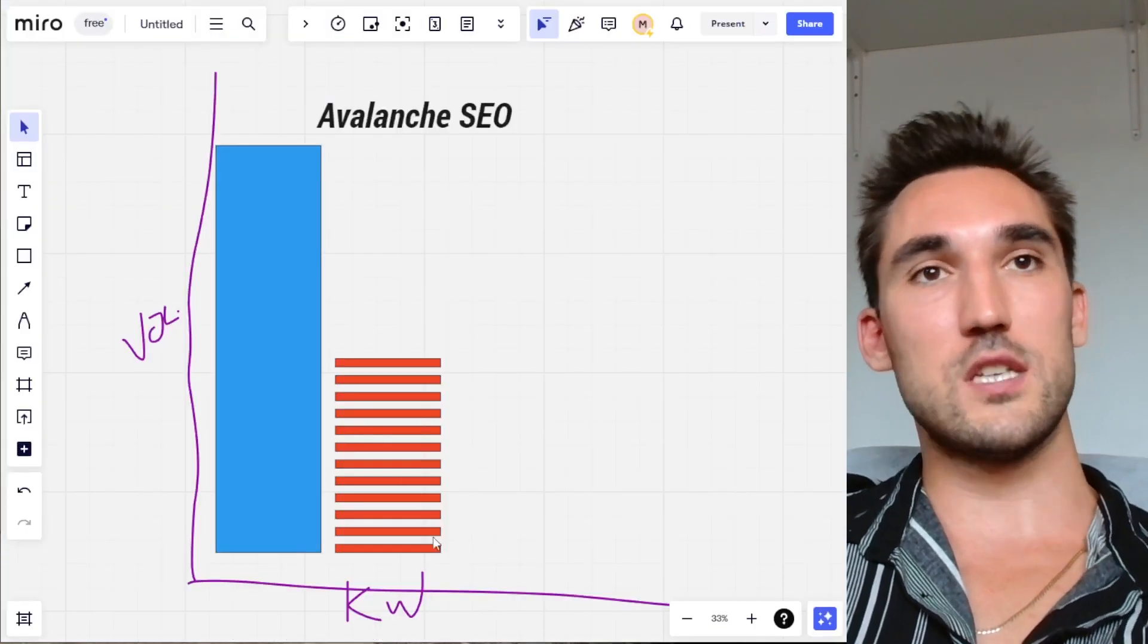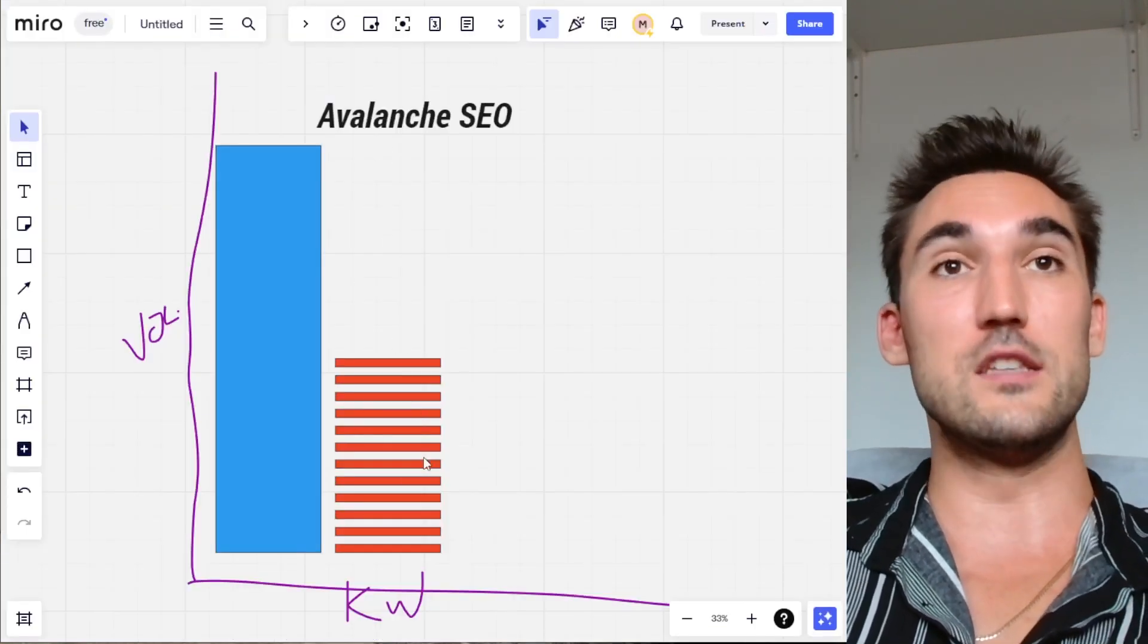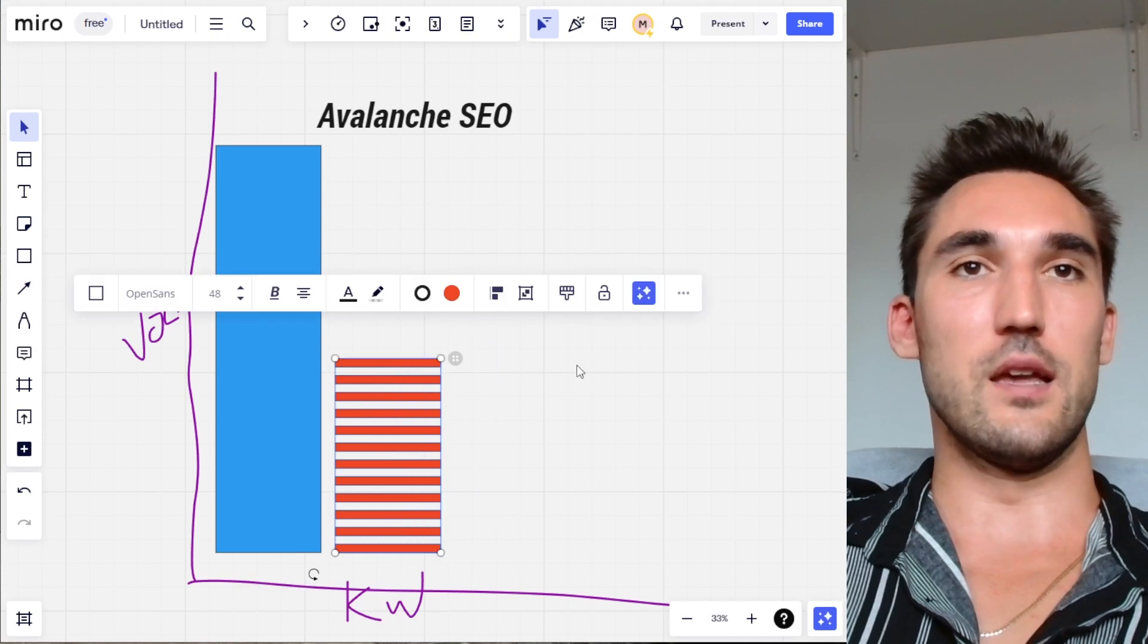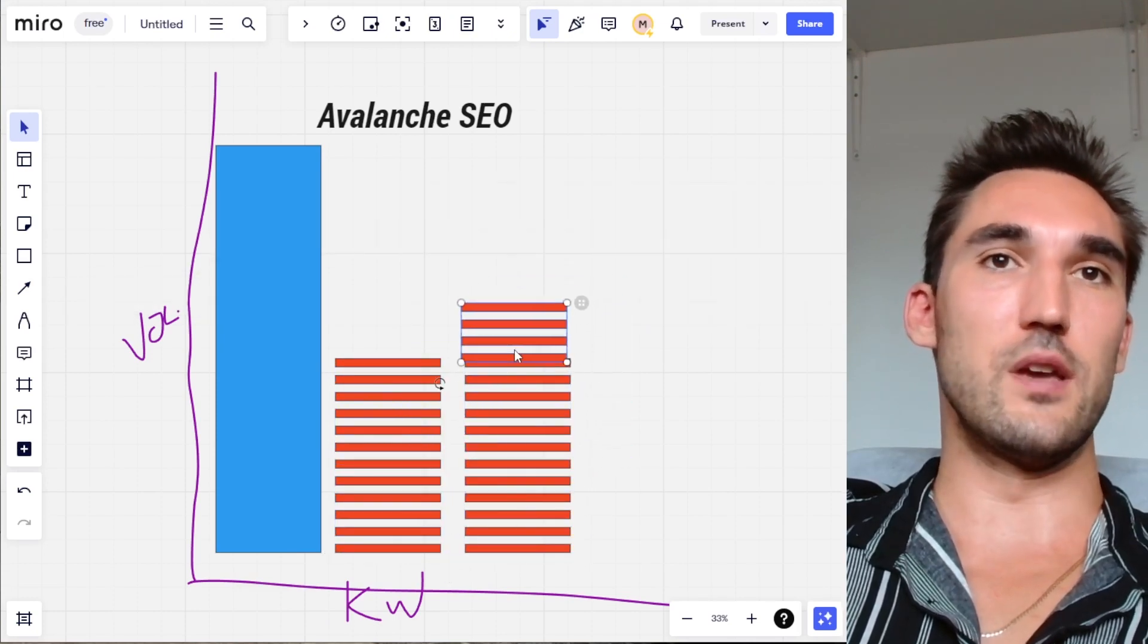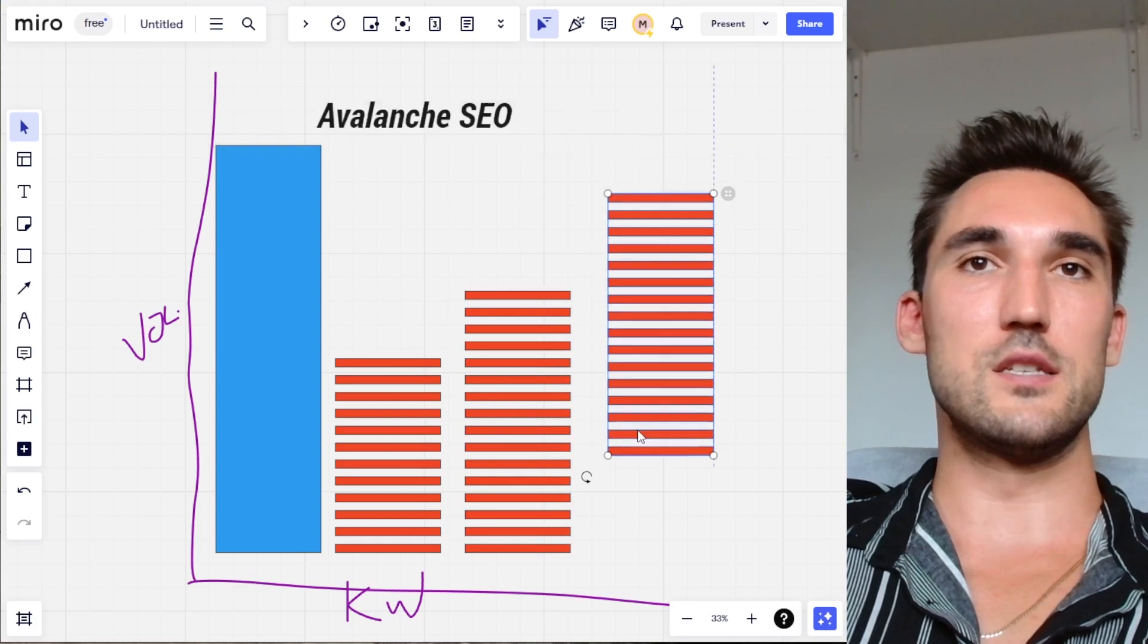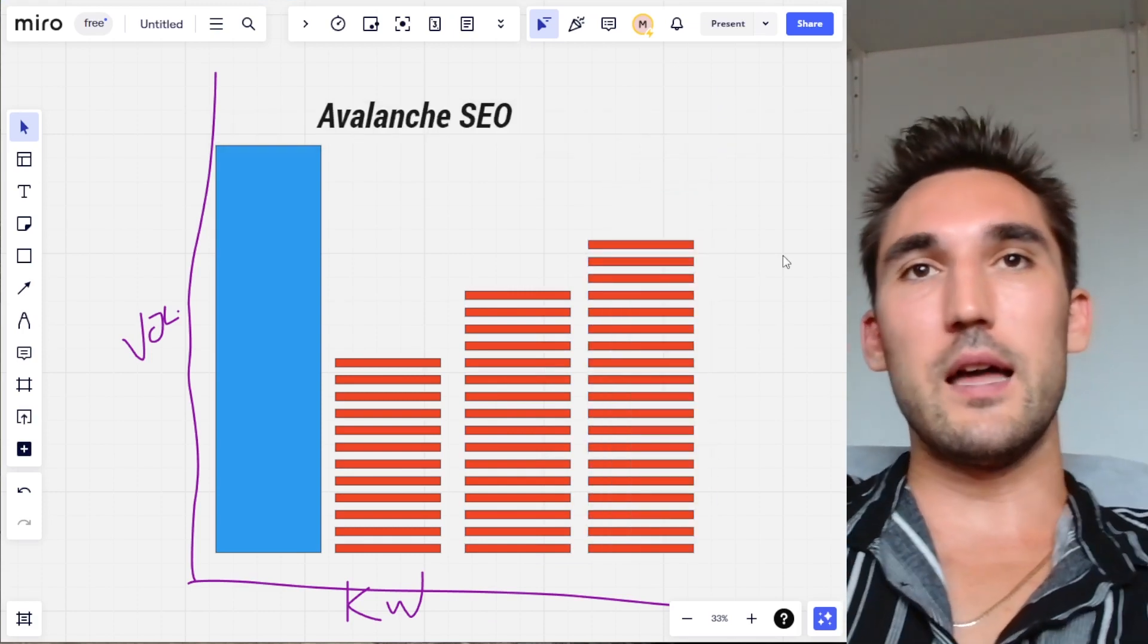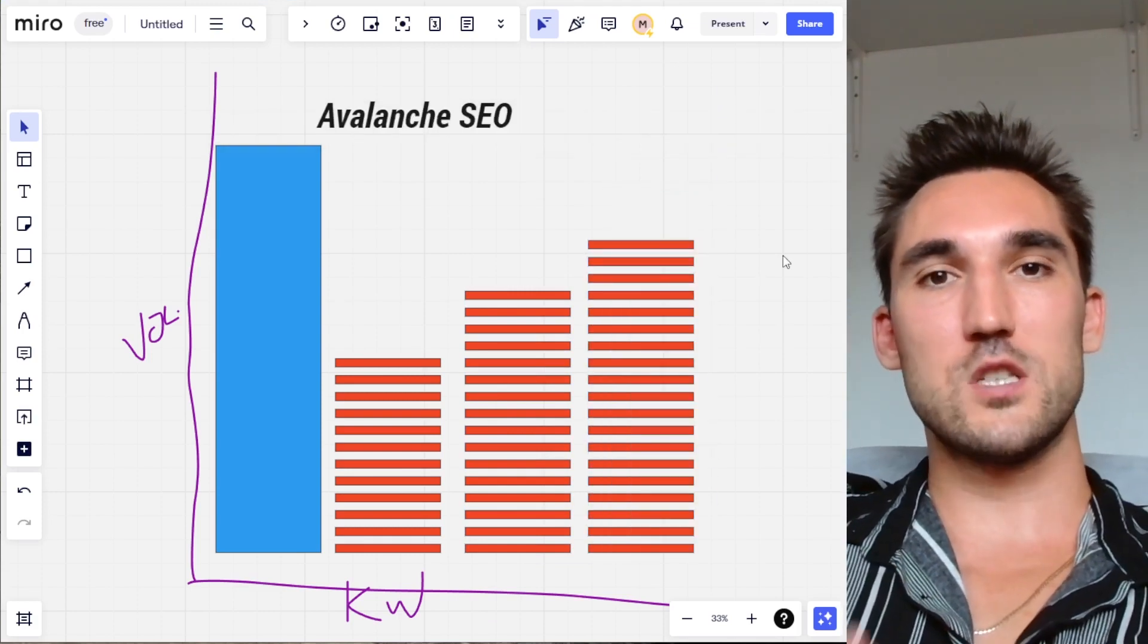However, that is how Avalanche SEO works—eventually you stack up all your volume and so you start getting into the higher tiers. It starts stacking up once you get more and you go up the list.